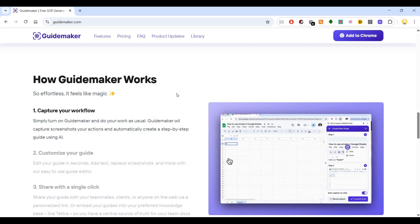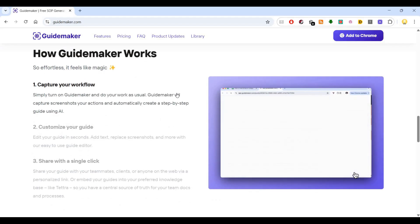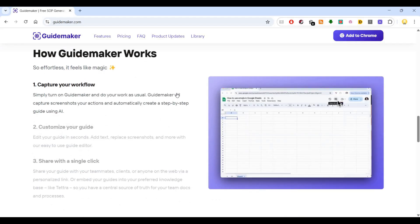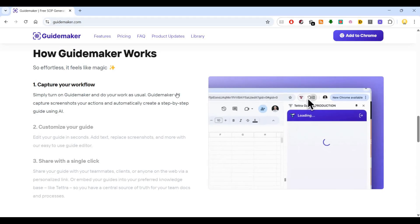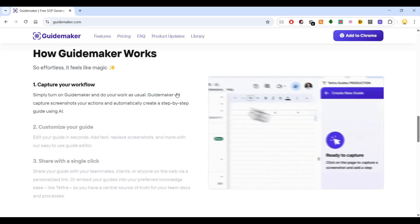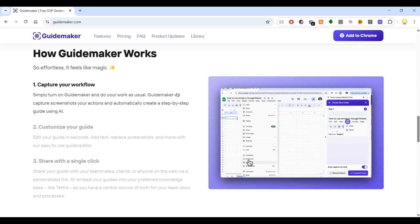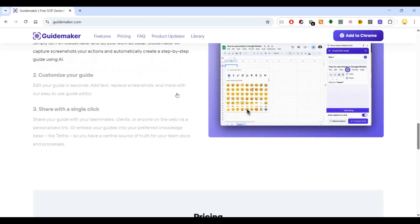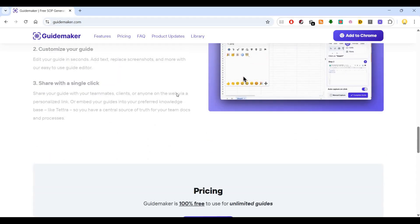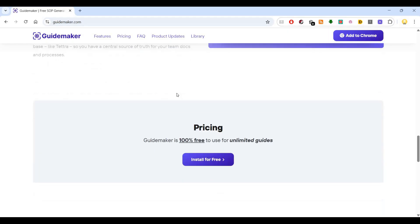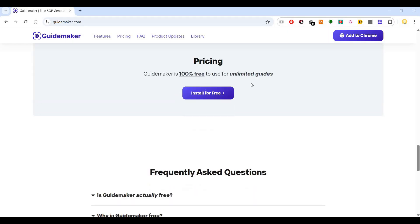You can customize your guide in a few seconds. You can add text, replace screenshots, and more. Then you can share the documentation with a single click, and it's 100% free to use for unlimited guides.